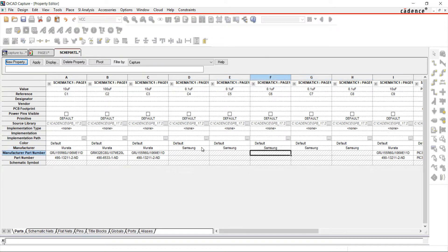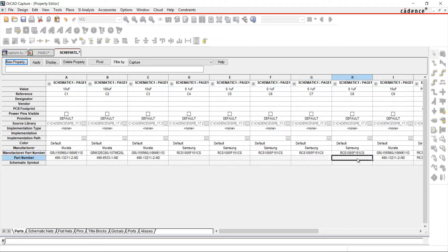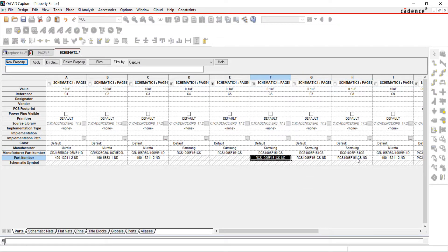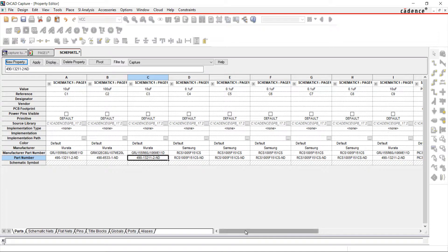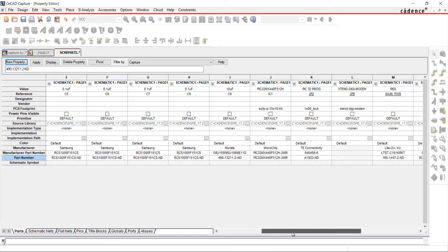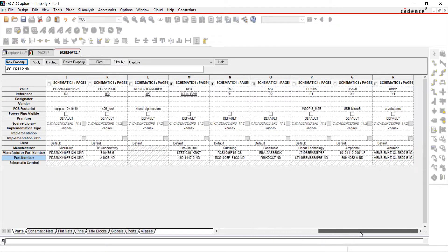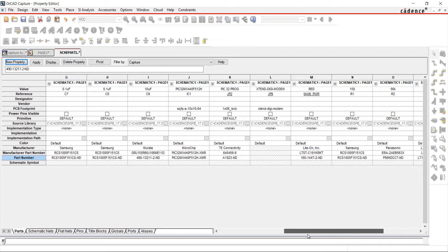Use Ctrl-C and Ctrl-V to copy and paste quickly in the Properties window. I'm going to add Digi-Key as the vendor.